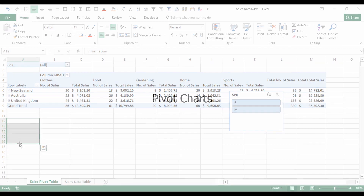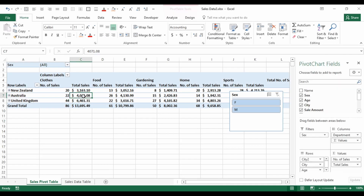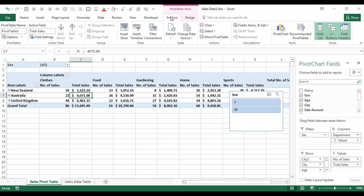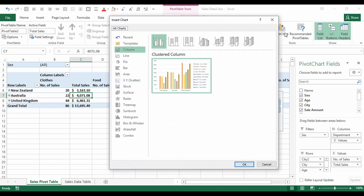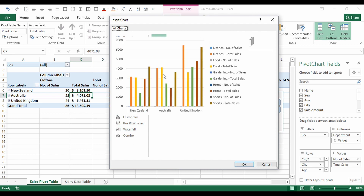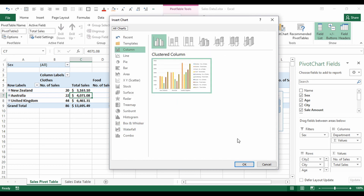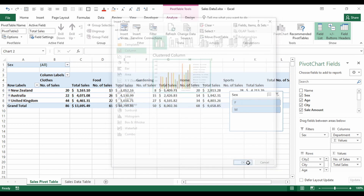One last thing: adding pivot charts. A pivot chart is pretty similar to a regular chart in Excel. To add one, go to the Analyze tab and select Pivot Chart. We have all the usual chart type options — let's stick with a column graph and click OK.